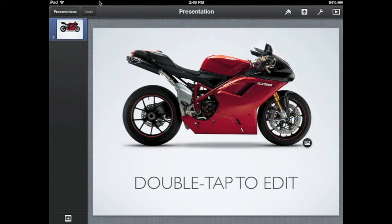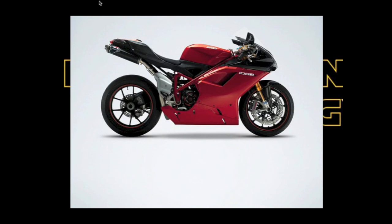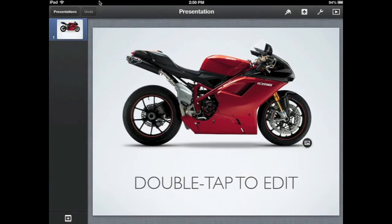The next icon in the top right-hand corner is the play button. This is the one you'll use to actually launch your slideshow. I only have one slide right now so it's not very exciting, so I'm going to minimize that, which takes us right back to the editing view.